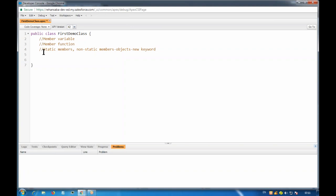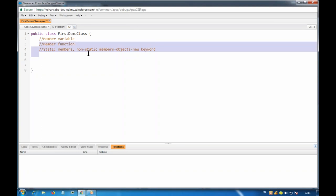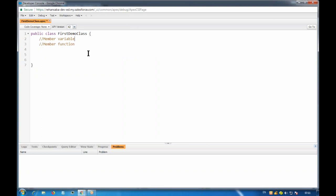What I have written here is a single-line comment. If you give double slash, whatever you write after that is considered a comment. Whatever you write after the double slashes, the compiler will ignore it — it is not considered part of the code.